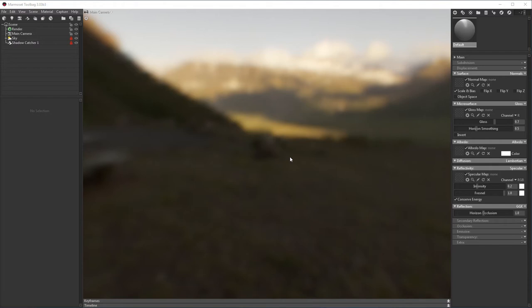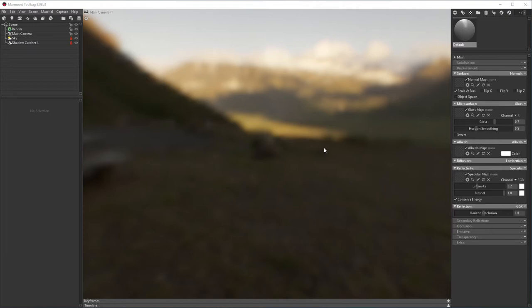Toolbag uses a modular shader system where materials are made up of predefined slots, and those values are stored in an intermediary structure. Some of those slots are represented in the properties panel of a material, like the surface, microsurface, albedo, and reflectivity slots. Custom shaders can be used to extend or replace any of those slots.